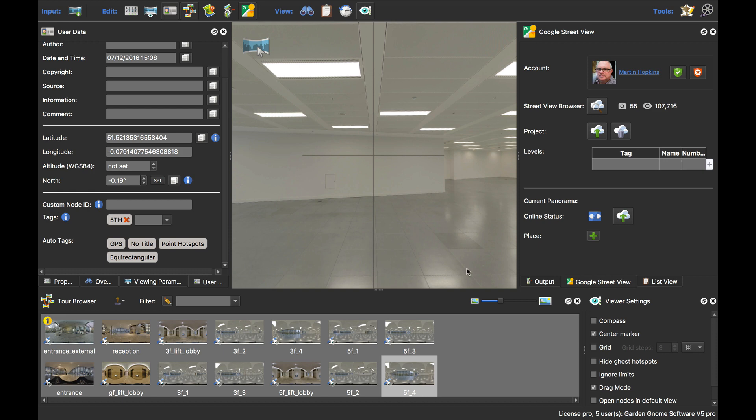What we're going to do now is make sure that we've got the Google Street View panel selected, and then tell the Street View panel which pano should be on which floor.